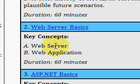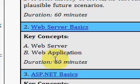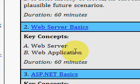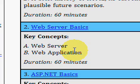Bill is talking about the web server and the web application, which is a client, and how it all works together. It's a good video — please come and watch it at IdealProgrammer.com for free.